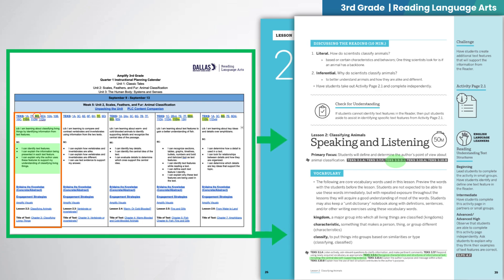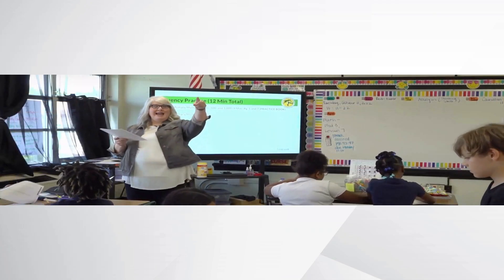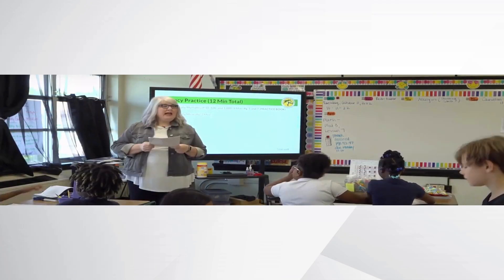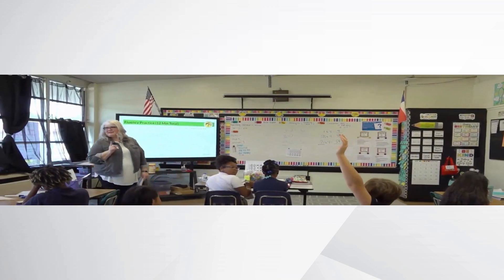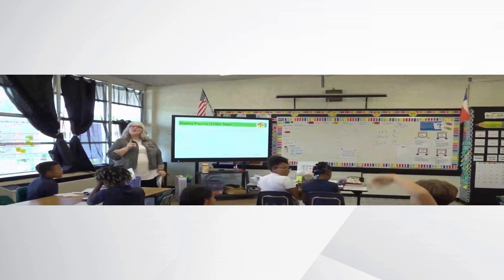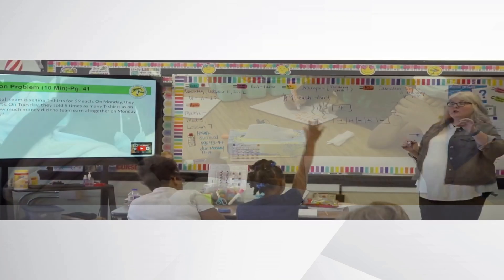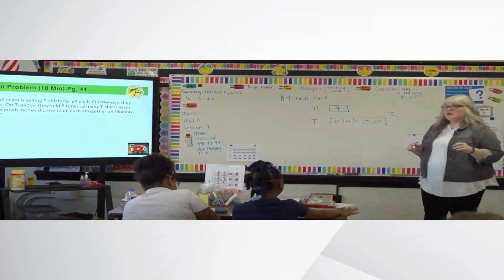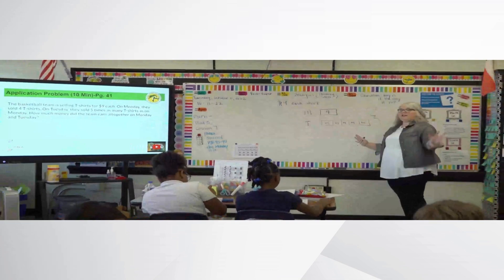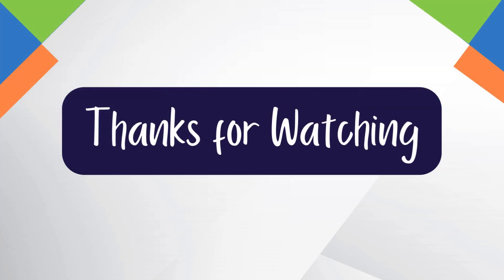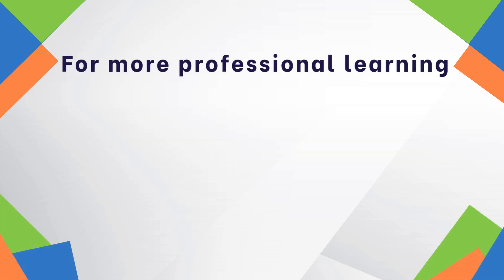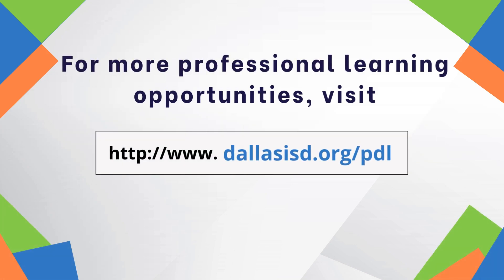Here, we can see the connection between the lesson and the deconstructed standard 3.9DI. By understanding how to effectively deconstruct the standards and make connections between the standards and the lessons, teachers can plan and implement purposeful and impactful instruction to ensure that all students acquire knowledge and demonstrate the skills that propel them towards success. Thank you.